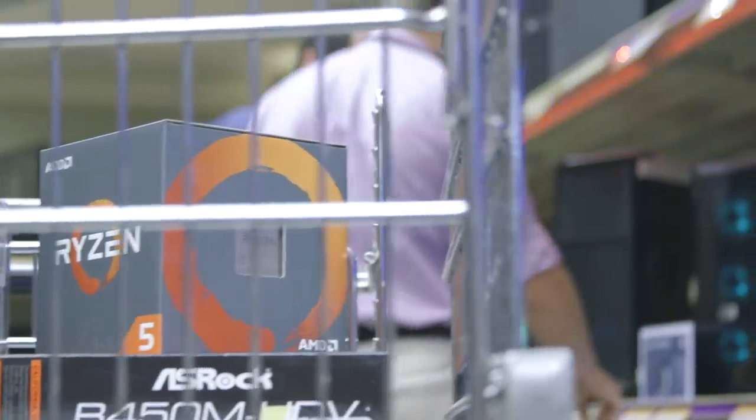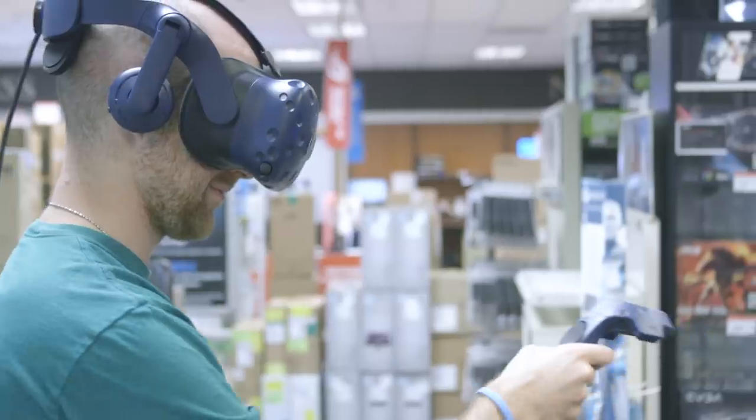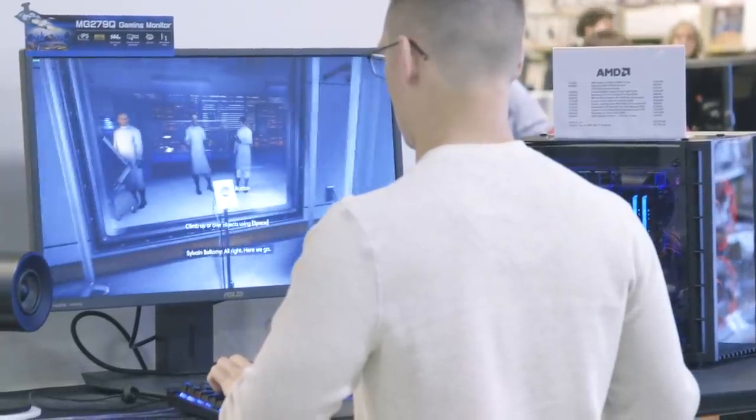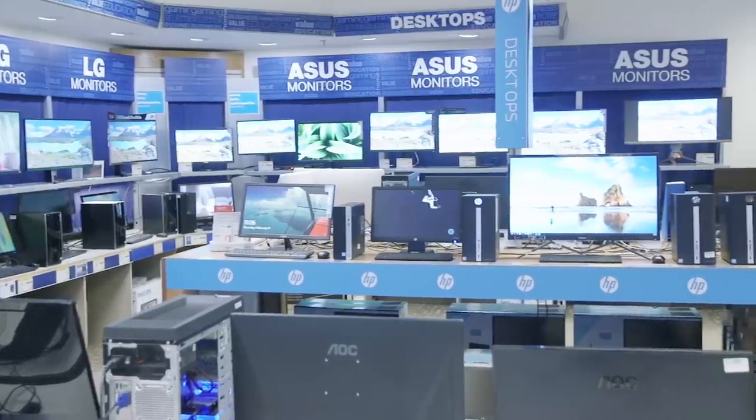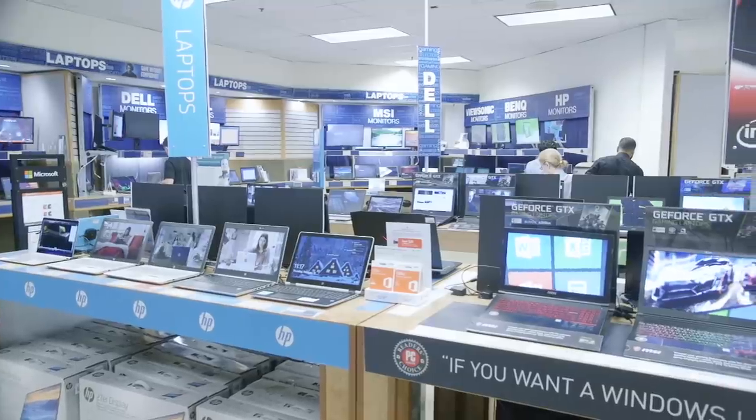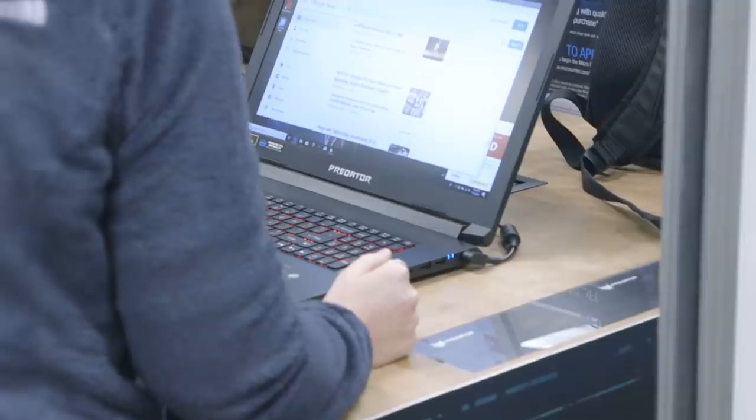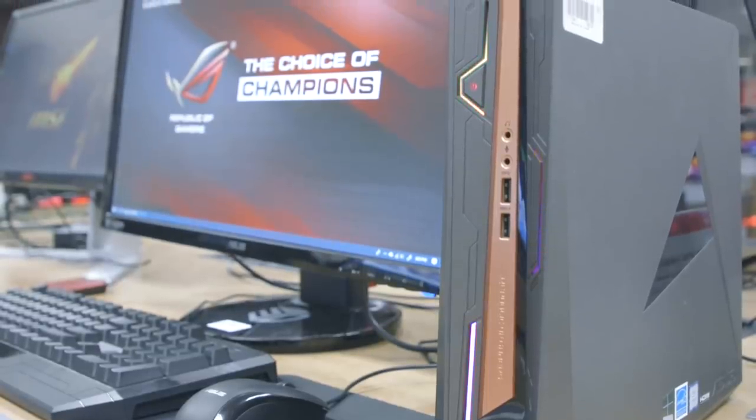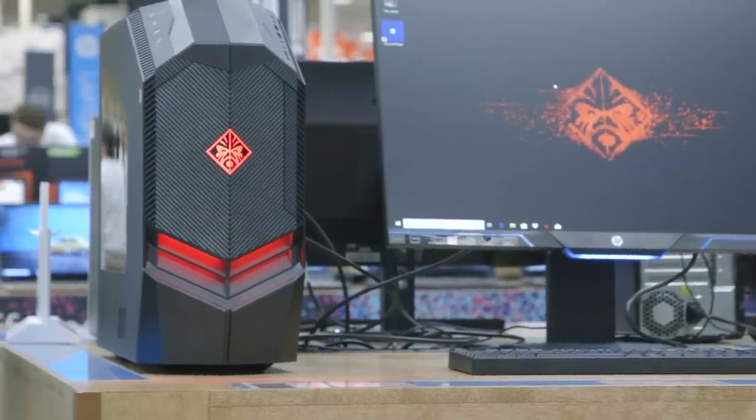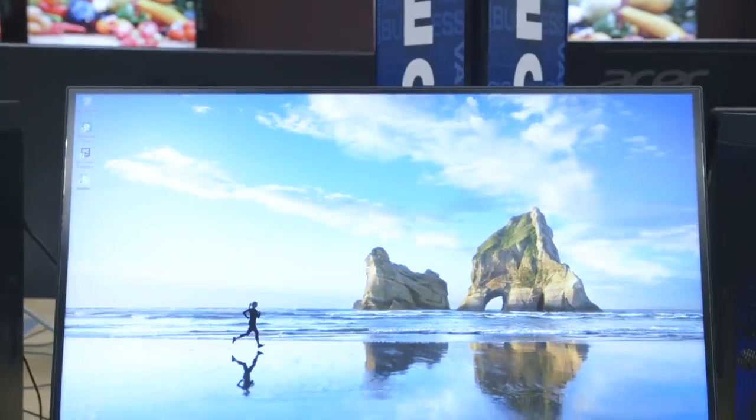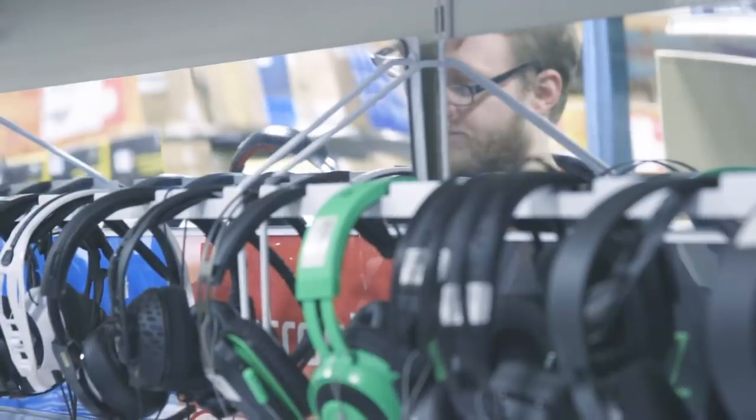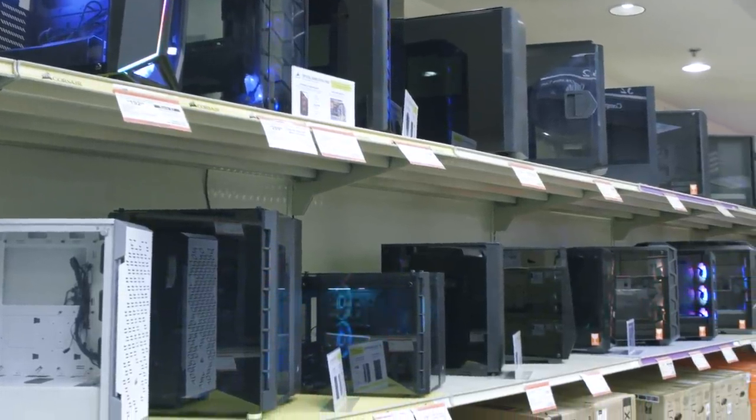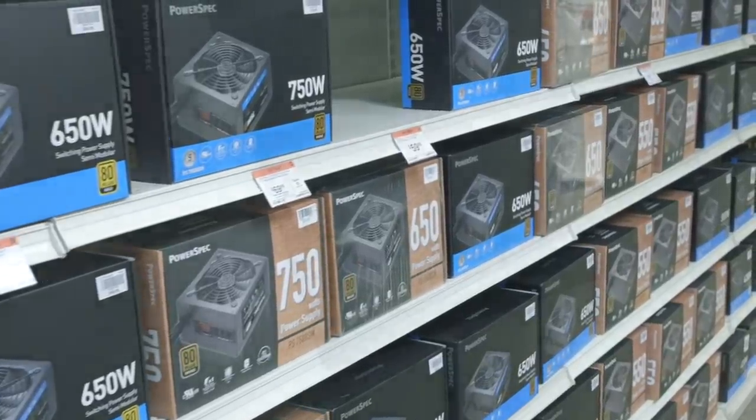They have stores in California, Colorado, Georgia, Illinois, Kansas, Massachusetts, Maryland, Michigan, Minnesota, Missouri, New Jersey, New York, Ohio, Pennsylvania, Texas, and Virginia. I'm going to leave links to Micro Center's website so you can find the closest store. Micro Center is running a promotion right now where you can get a free 32 gigabyte flash drive and a free 32 gigabyte micro SD card. Definitely check out the links in the description for that.